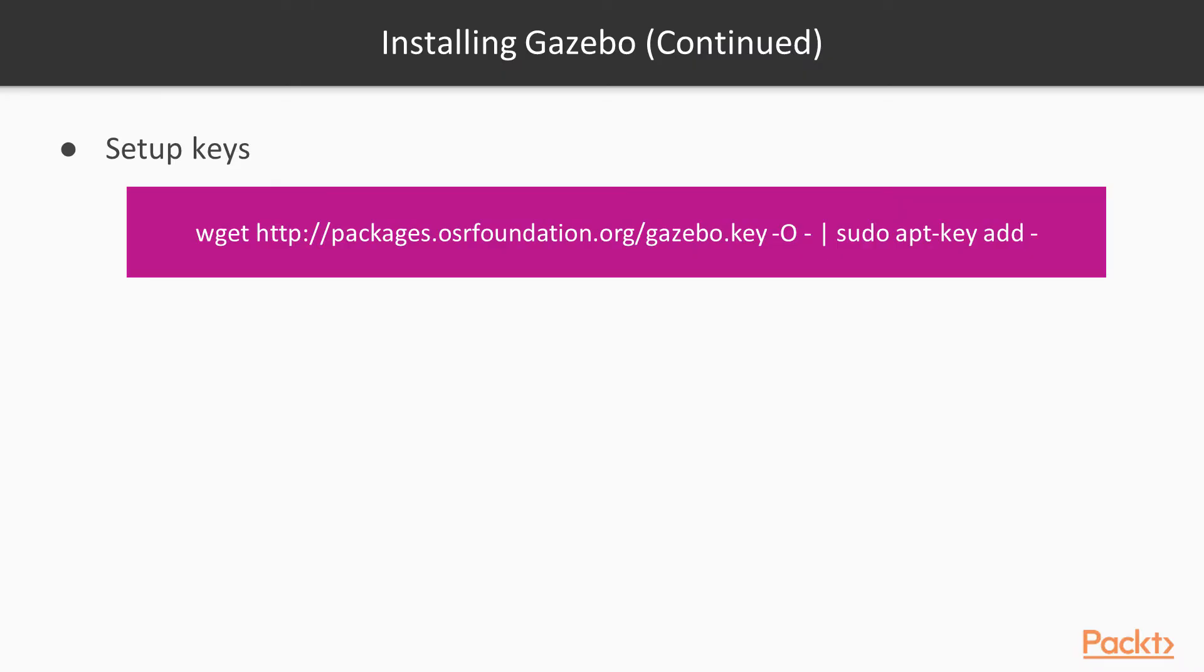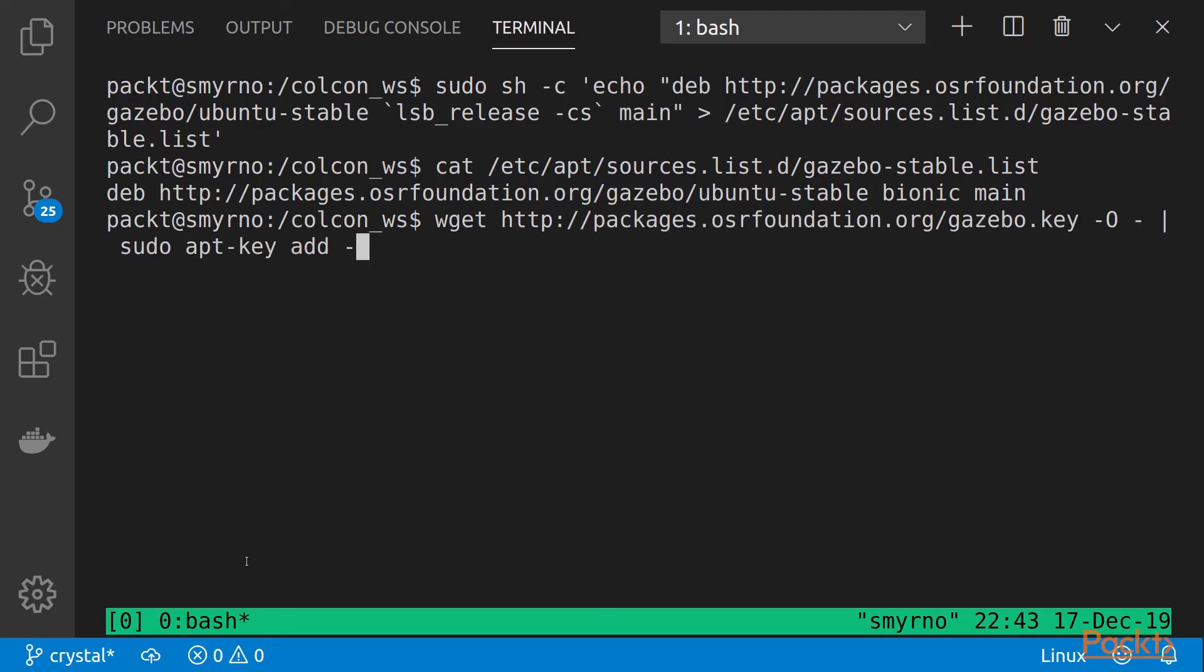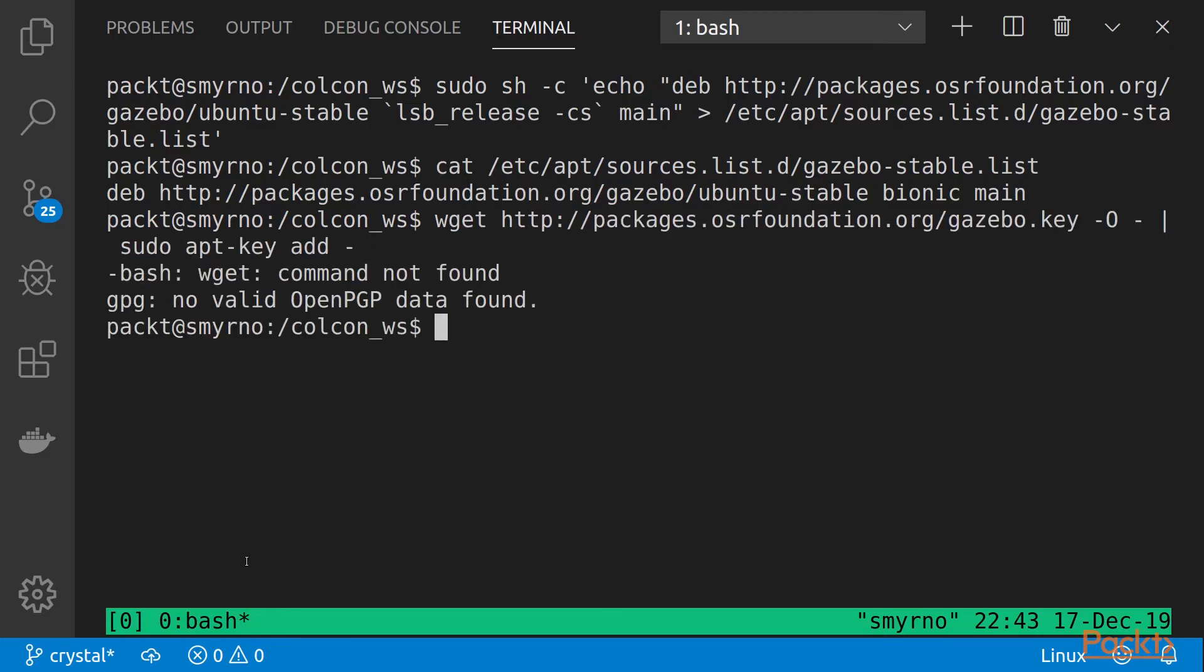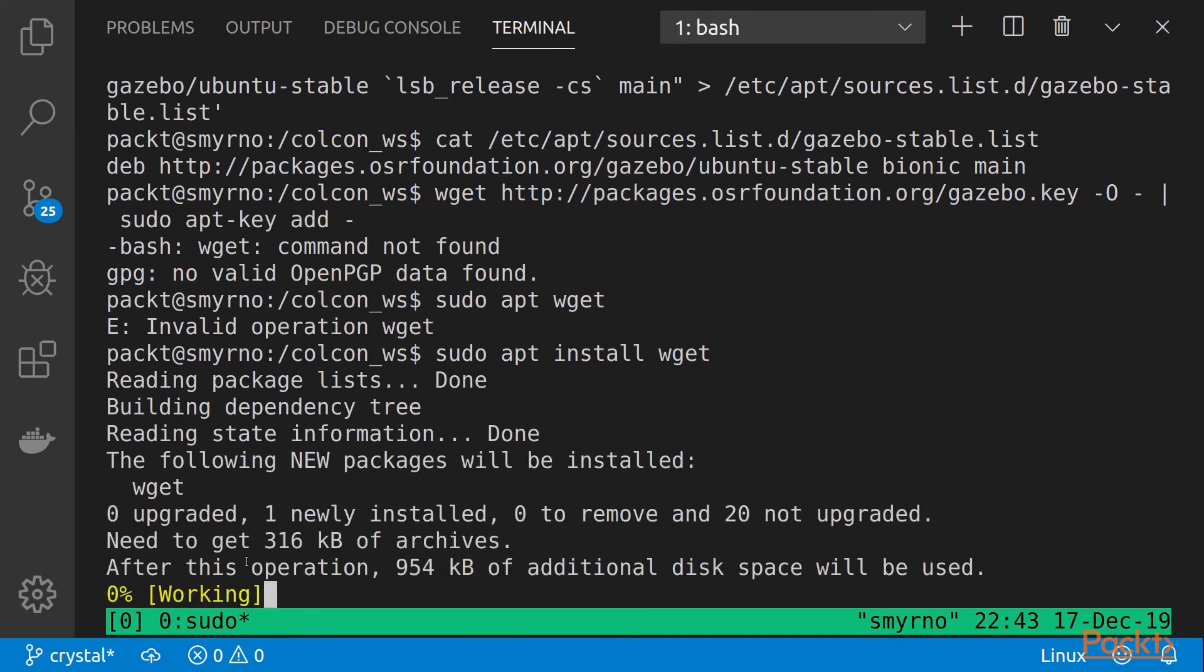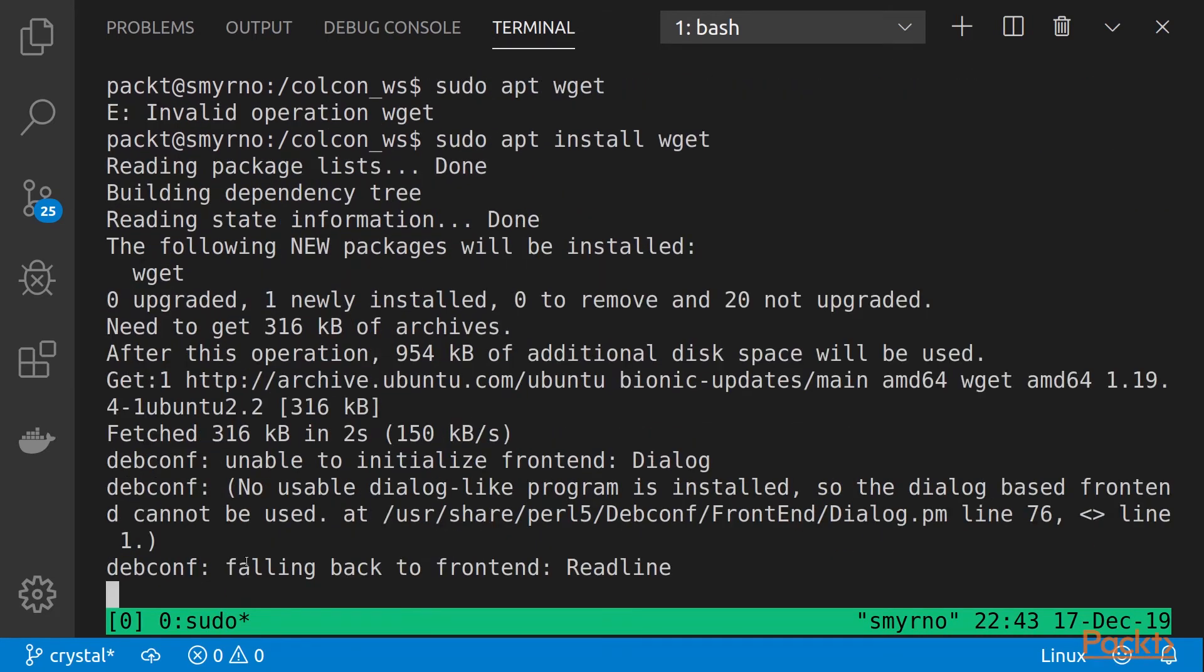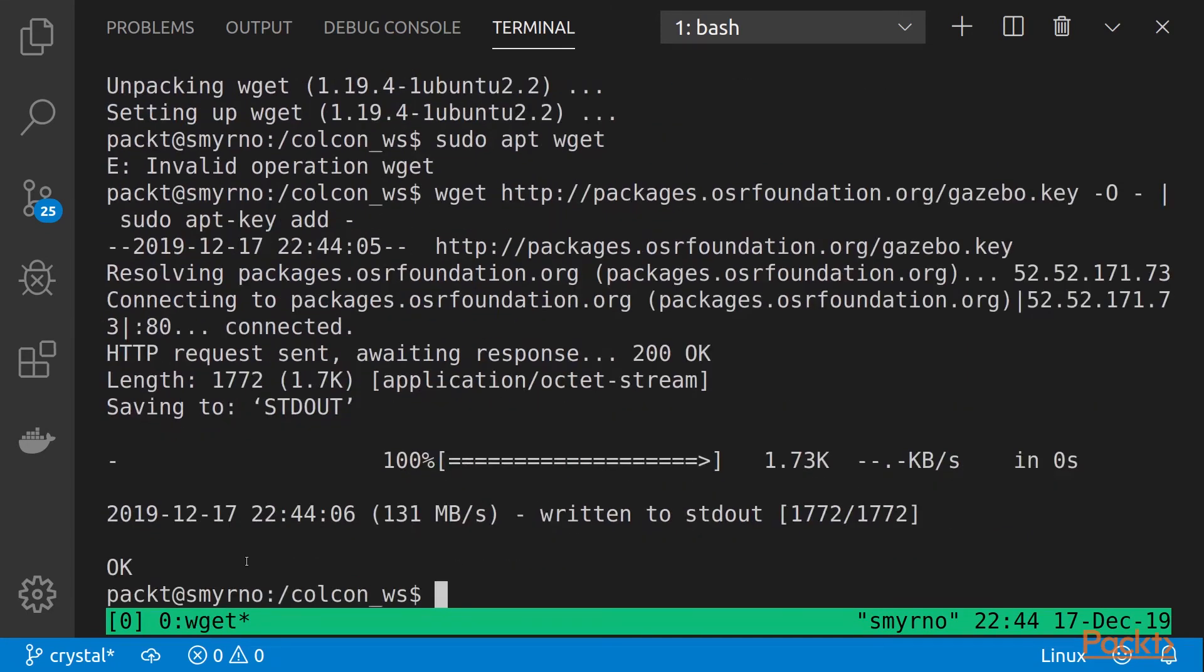Next we are going to set up the keys. In my case, I need to install wget. And then we see this.